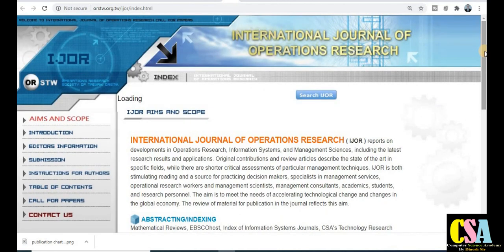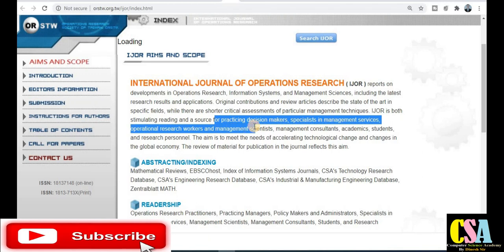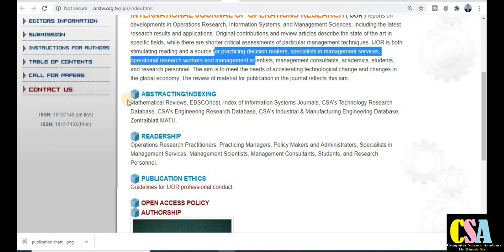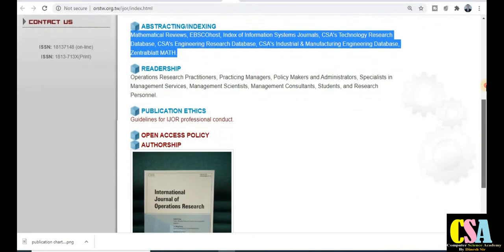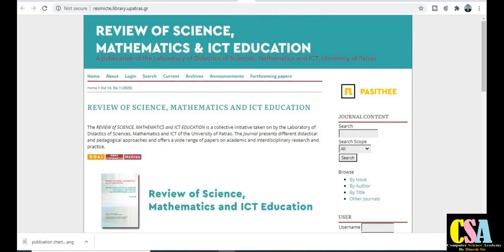Next, the International Journal of Operation Research — also under the UGC Care category. Focus on the aim, scope, and journal description. If your research area falls under management science, measurement, academia, or any category of researcher, reviewer, faculty member, or student, you can publish here. Explore the indexing, introduction, editor information, and submission instructions for authors — everything is available by clicking each tab.